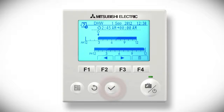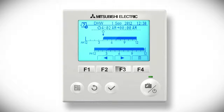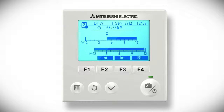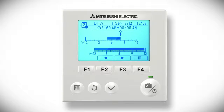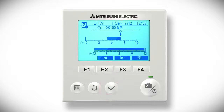You will now be in edit mode. Press the tick button and the arrow icons above F2 and F3 will turn white. Press these buttons to move the power symbol along the time bar to when you want the hot water to first come on, then press the tick button to confirm. Use the F2 and F3 buttons to move the power symbol to when you want the hot water to go off, and press the tick button to confirm.